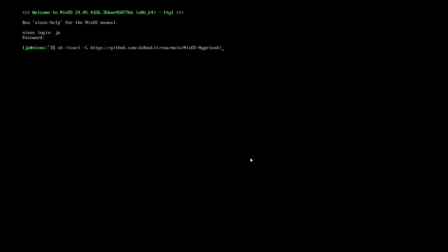What I said before is to clone it. Of course you need git, but if you don't have git, no problem. You can execute nix-shell -p git vim and pciutils—this will detect your card, especially for Nvidia users.